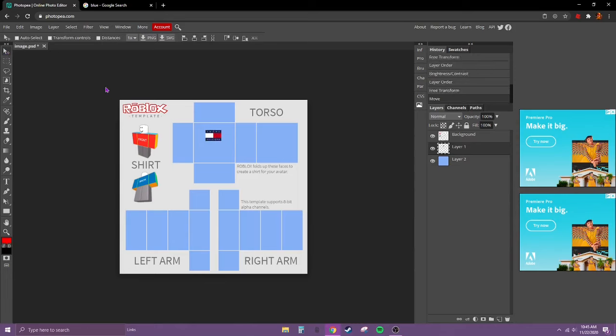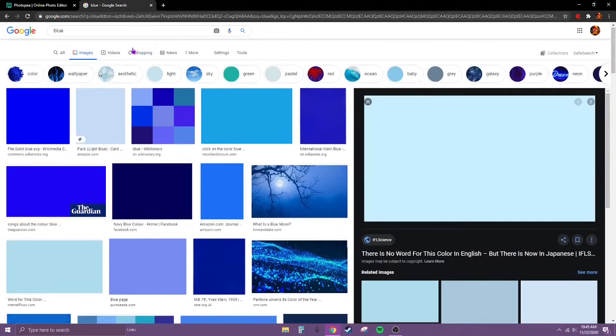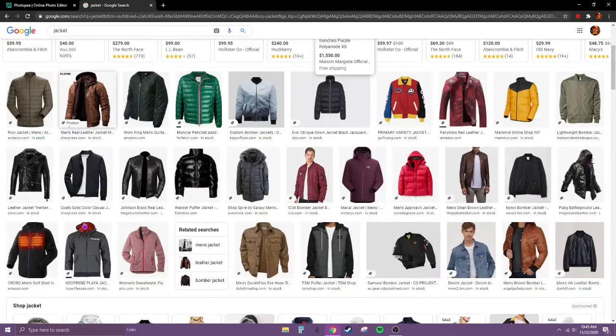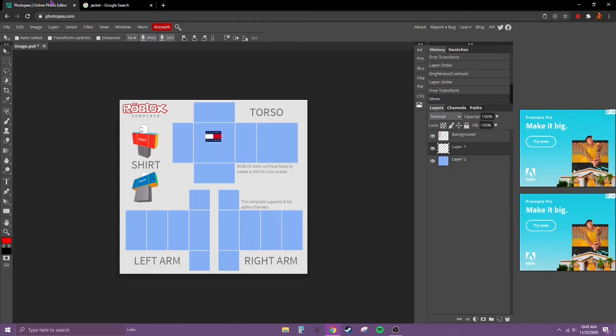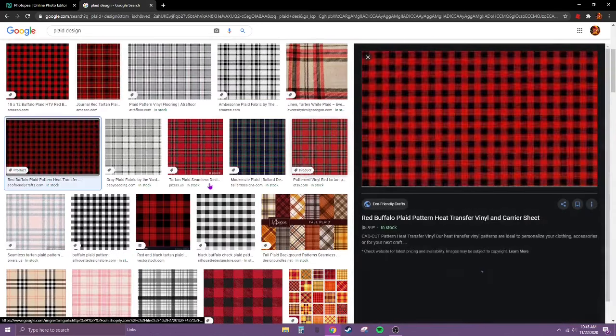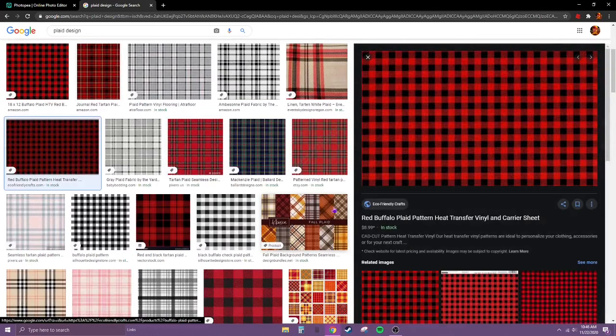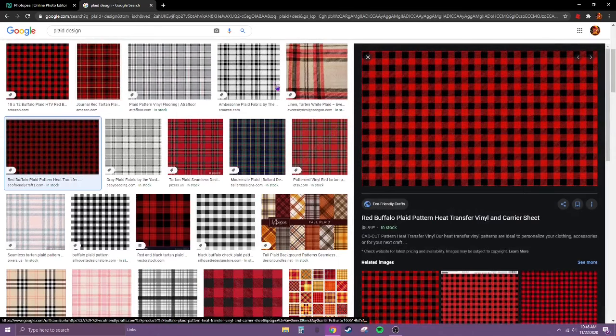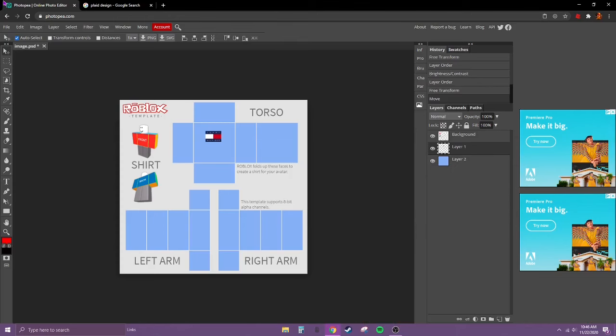We're going to go with that. Now what we're going to do is search up jacket if you want to get fancy. Honestly, I wonder how plaid would go with this. Plaid design. Just go to this one. Right click, copy image.